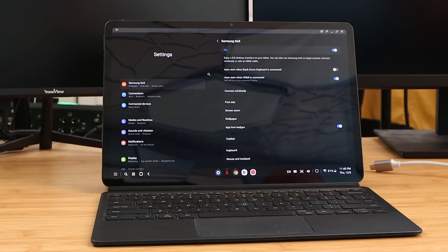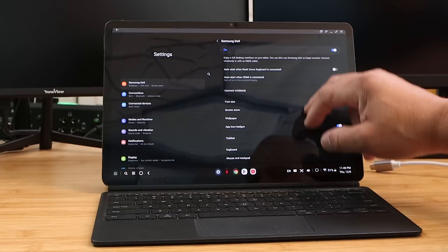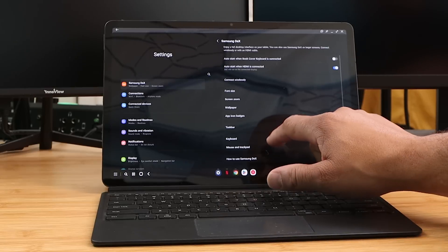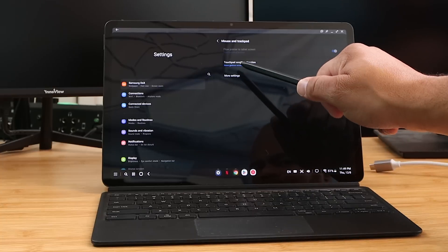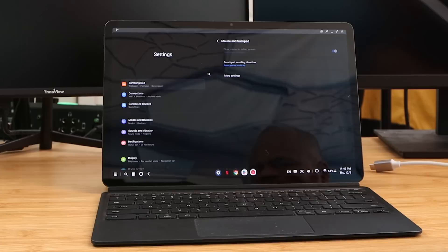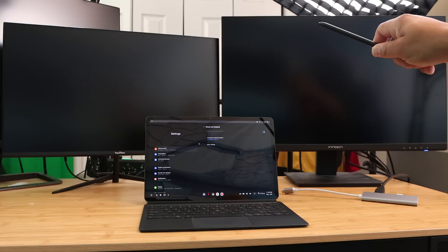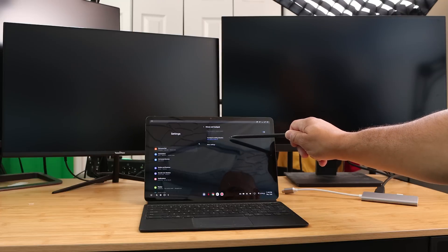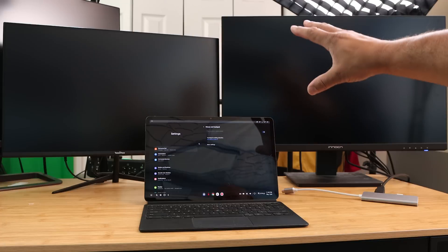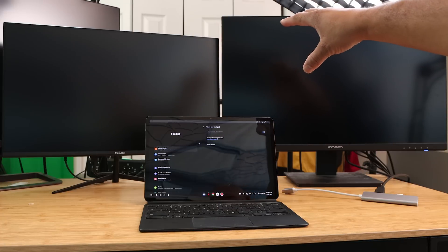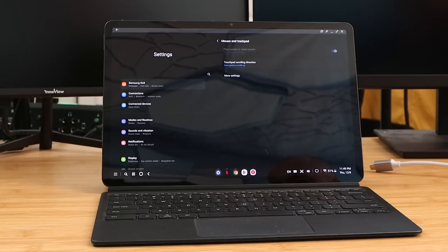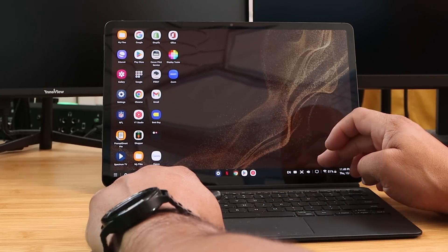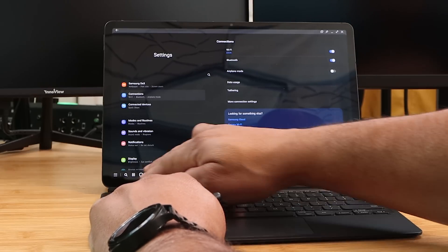Under Mouse and Trackpad settings, make sure 'Flow pointer to tablet' is enabled. Also configure your touchpad scrolling direction. Since I have two monitors above, I have the touchpad scrolling direction set to down, so when I use my mouse on those monitors I can also interact with the tablet screen below as a separate display using the same mouse.